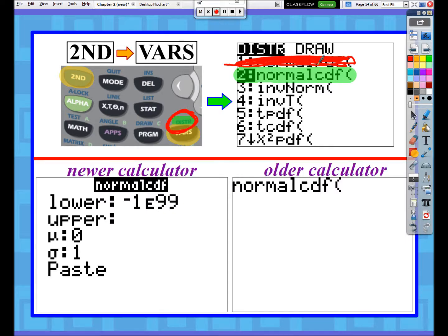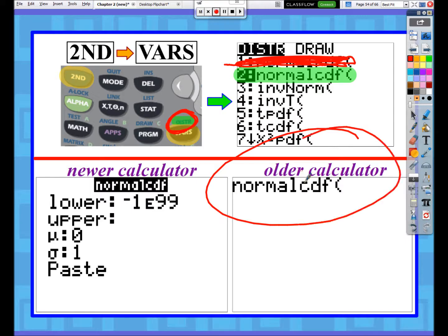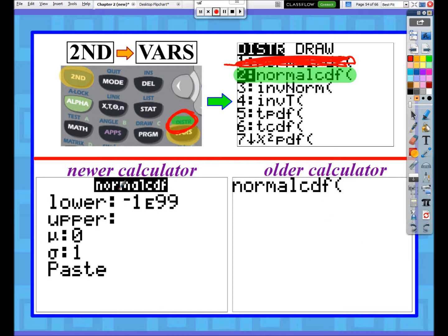Once you have selected normal CDF, it depends on whether you have a newer or older TI calculator. If you have an older calculator, this is what you'll see after selecting normal CDF, and you need to know how many numbers to put in and in what order. For people with newer calculators, it gives a nice menu that tells you how many values you need and what they represent. Regardless of which calculator you have, you still need to show your work, which is also required on the AP exam.